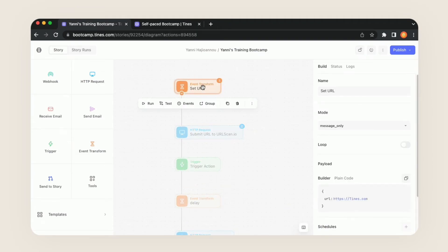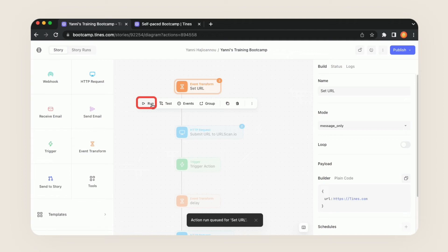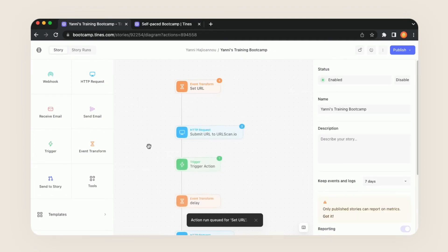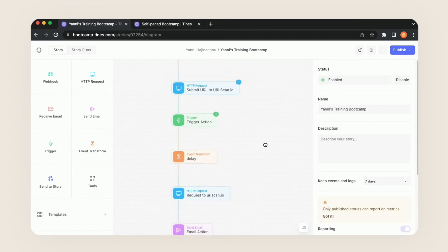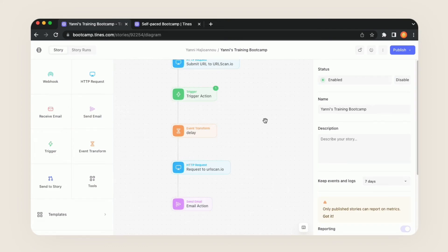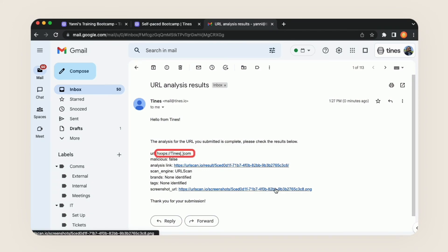Let's go back up to set URL at the top and run it. We'll see it hits those next two actions and then stops because we have a delay of 10 seconds — I'll cut out those 10 seconds — and then we see it finish off. It does the HTTP request and the send email action. Let's pull up our email and see what it looks like. The URL has been updated and defanged, and it looks like this is not malicious — malicious is set to false.